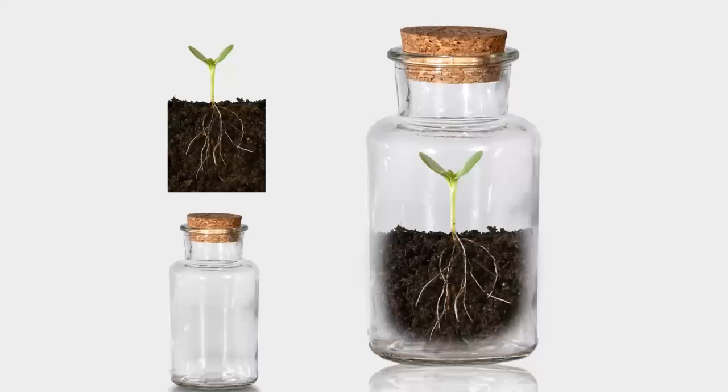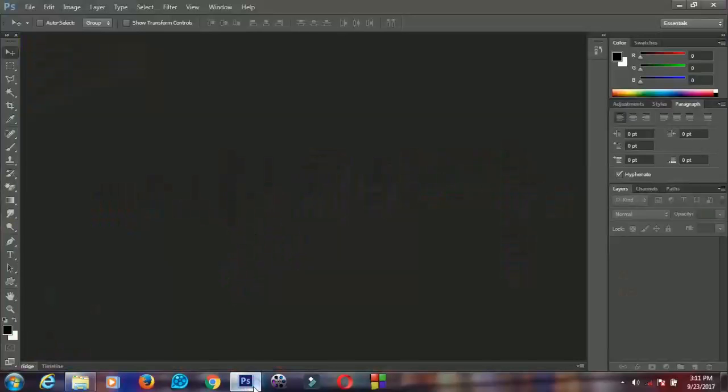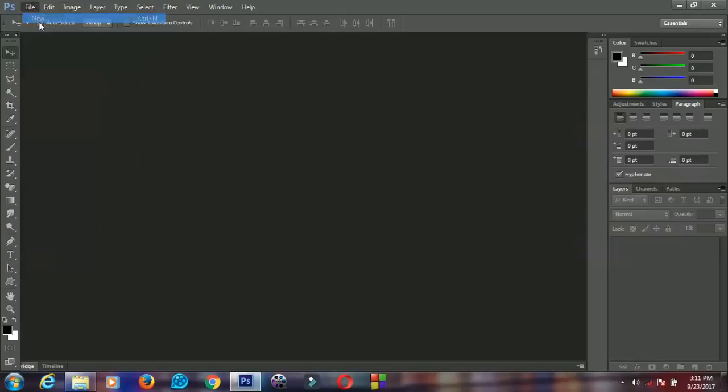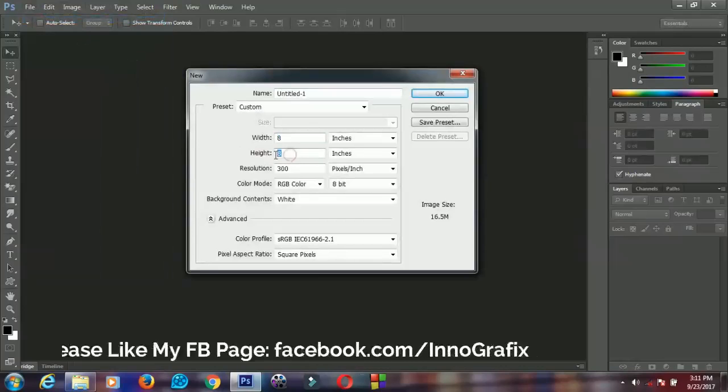In this video I'll show you how to create a simple seeding bottle photo manipulation using Photoshop, so let's get started. First you open your Photoshop application, go to File and go to New. Set your width to 8 and the height to 8.